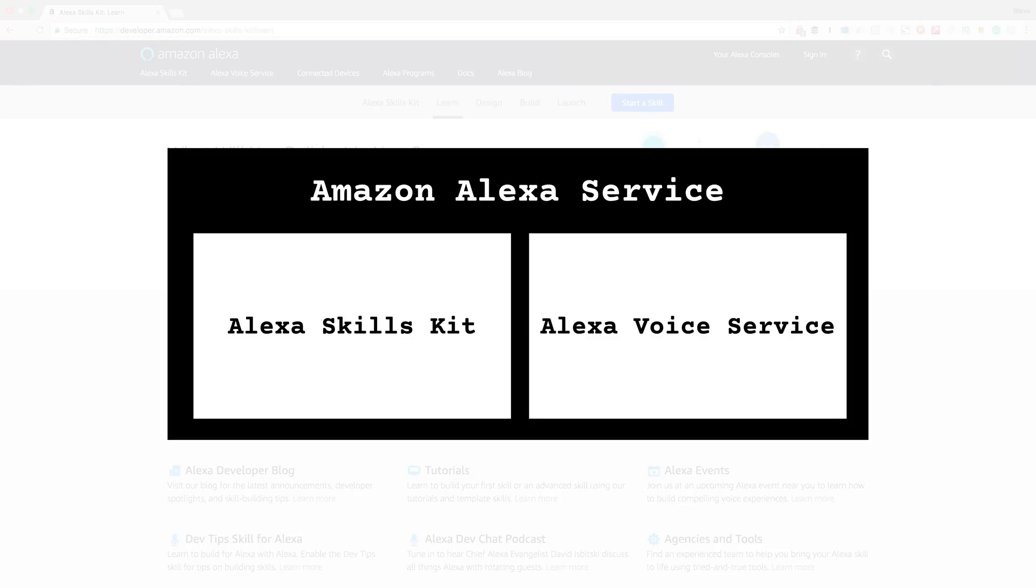The Alexa Voice Service, on the other hand, is used for adding Alexa to new devices or software. So for example, if you wanted to create an Alexa-enabled toaster, you'd use the Alexa Voice Service to do that.